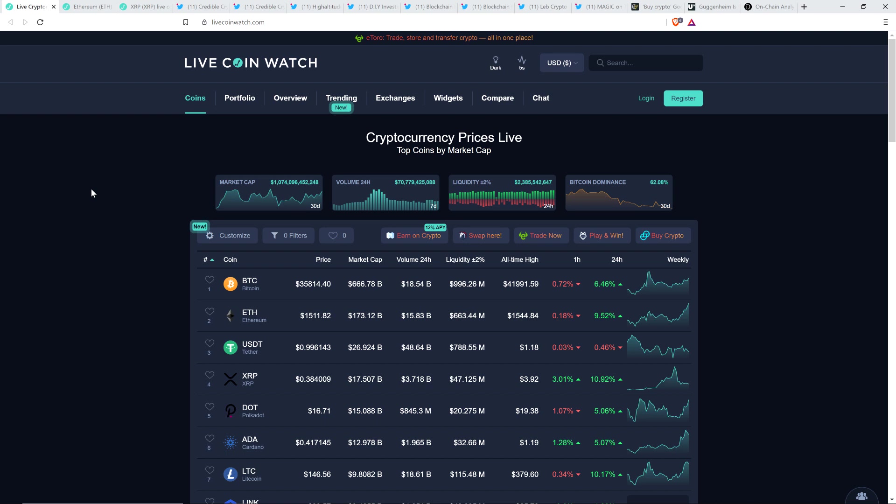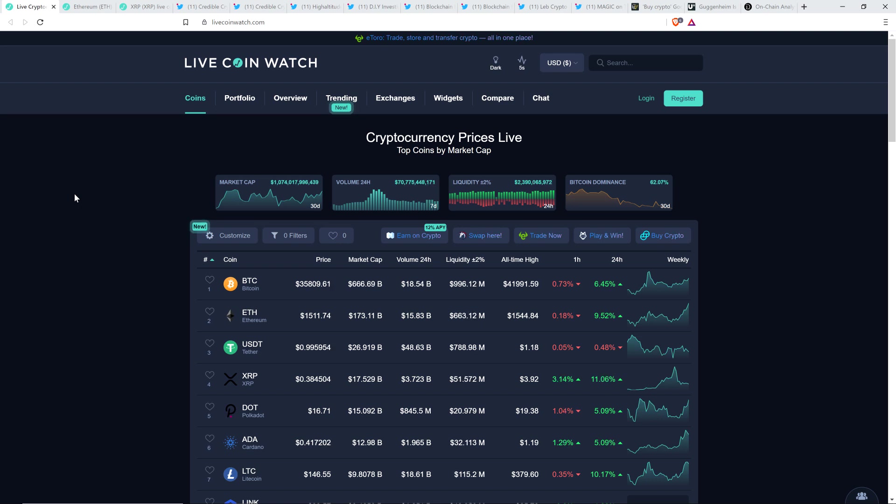As I record this, XRP at 38.4 cents, Bitcoin at $35,813, market cap a little over a trillion dollars. I never get tired of saying that. Over a trillion dollars, cryptocurrency asset class. Bitcoin dominance at 62.07%.